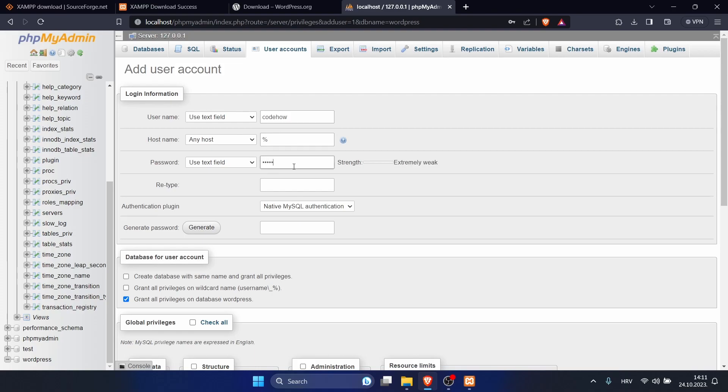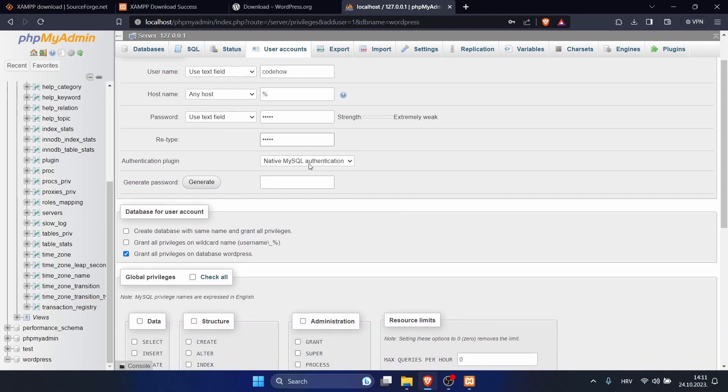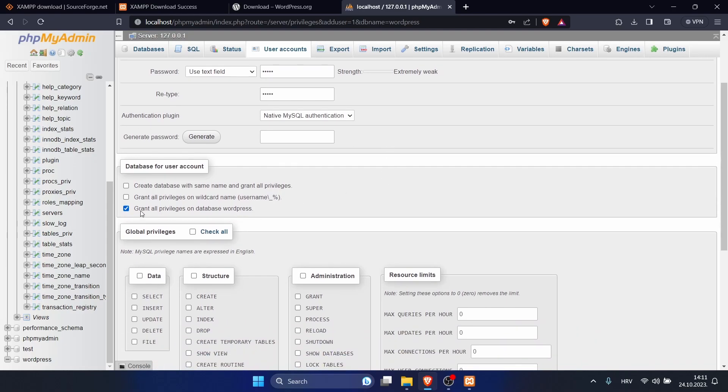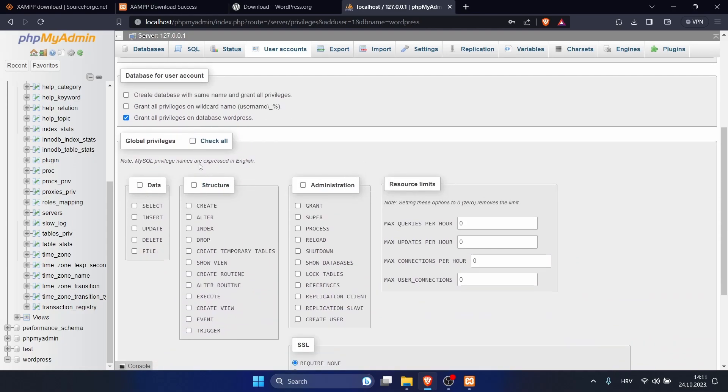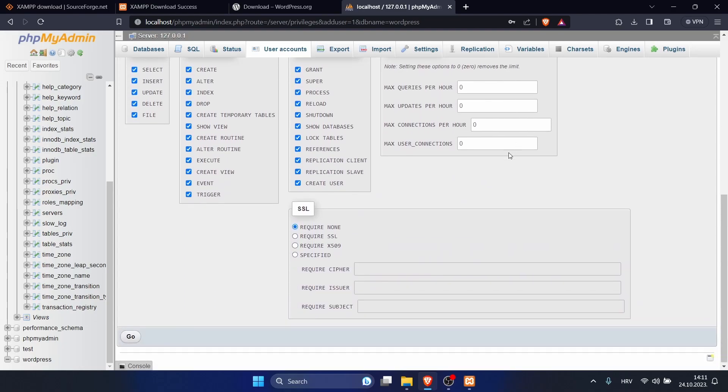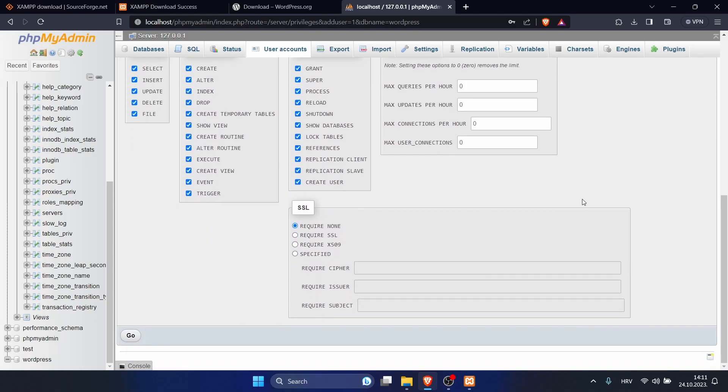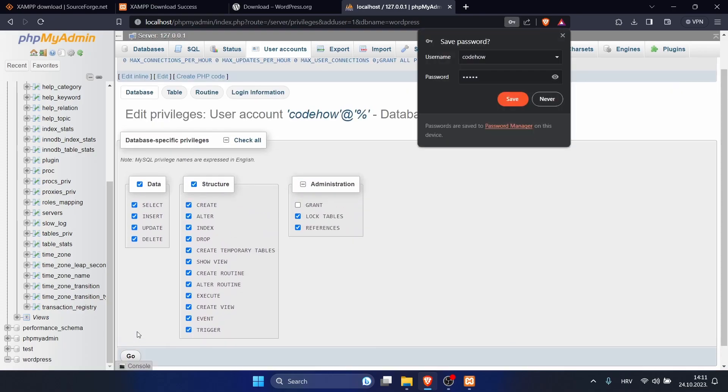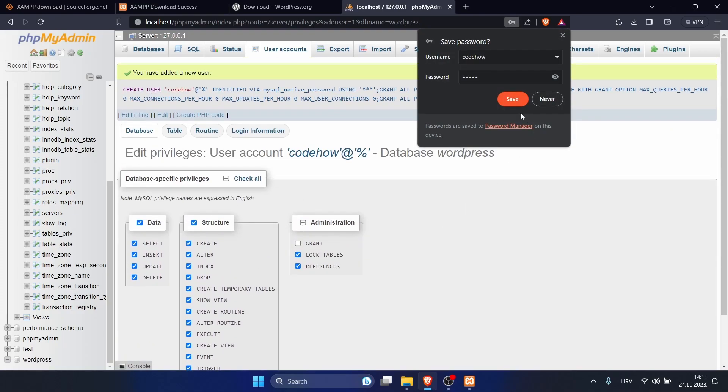You can add your name and your password. I will make this weak password. I will just leave it as it is. We can grant all privileges, and here you can check all. Now click on go. Our user is created for our WordPress database. You just need to remember your password, of course.